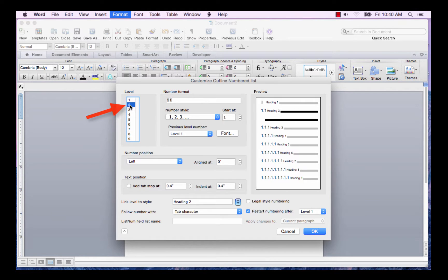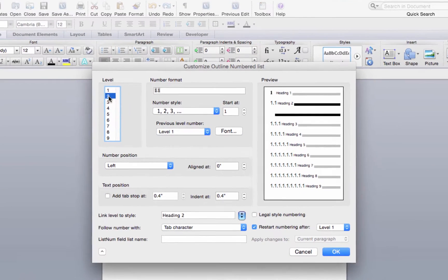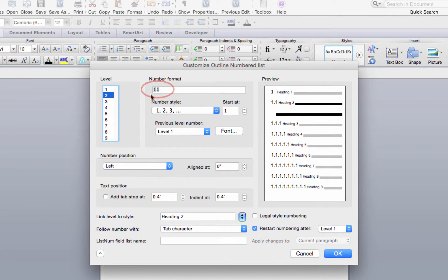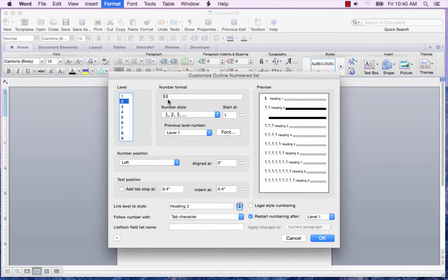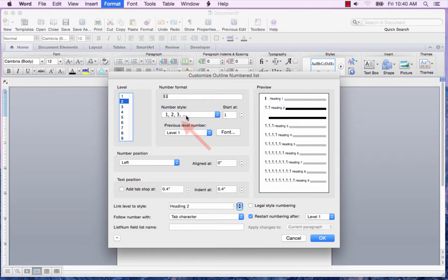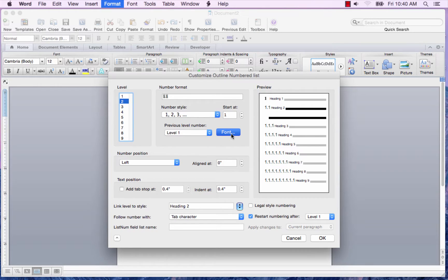Now we'll format level 2. Click on level 2 here. And as you can see, it automatically populated level 2 in this field. We're going to leave it at this number style. We want to check the font.